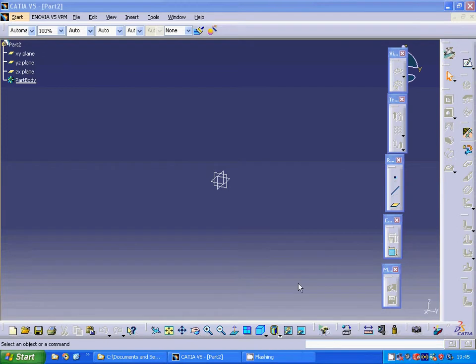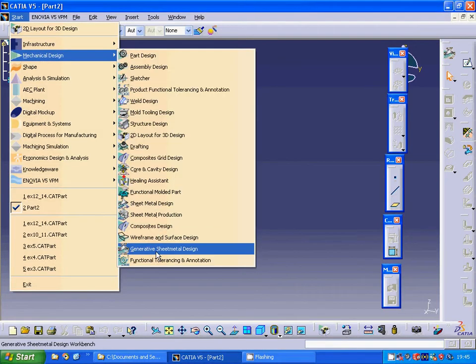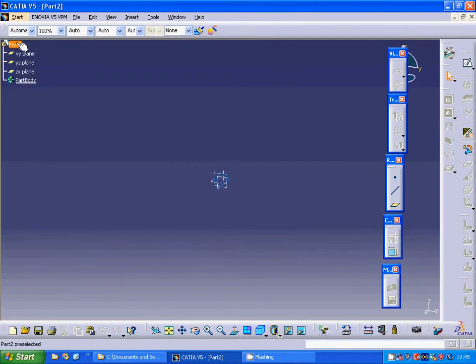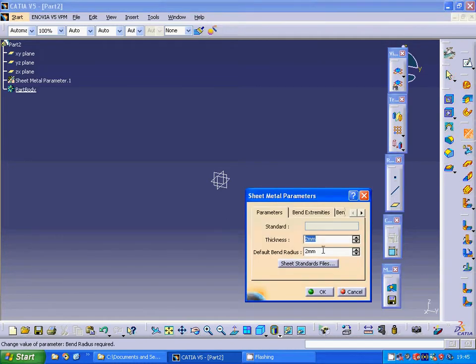Hello everyone. In this tutorial I am going to use wall on edge and also bead as a stamp. For this, under start mechanical design, generative part design, name it what you want. I am going to use the parameter as 2 mm thick and 2 mm radius.